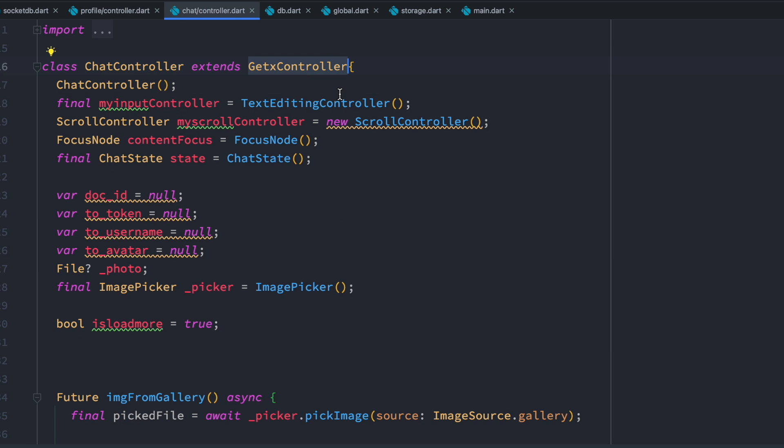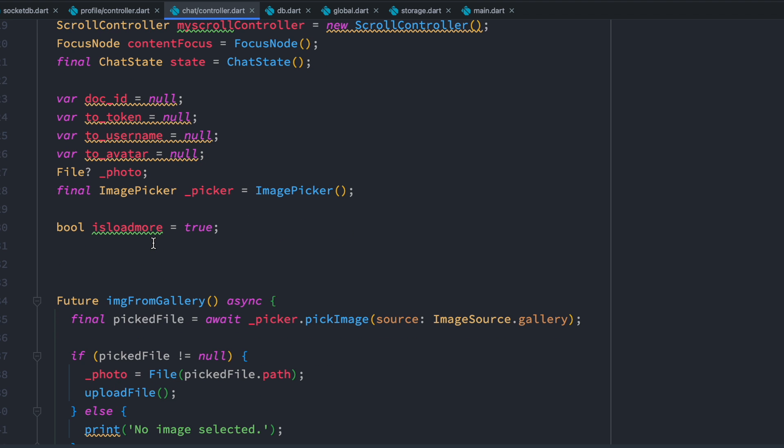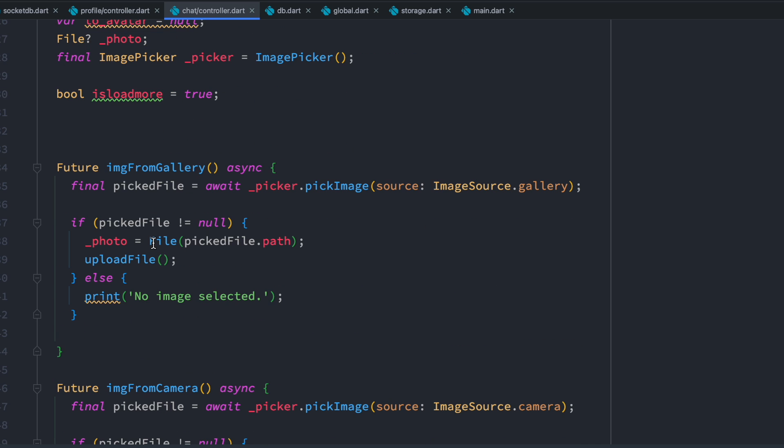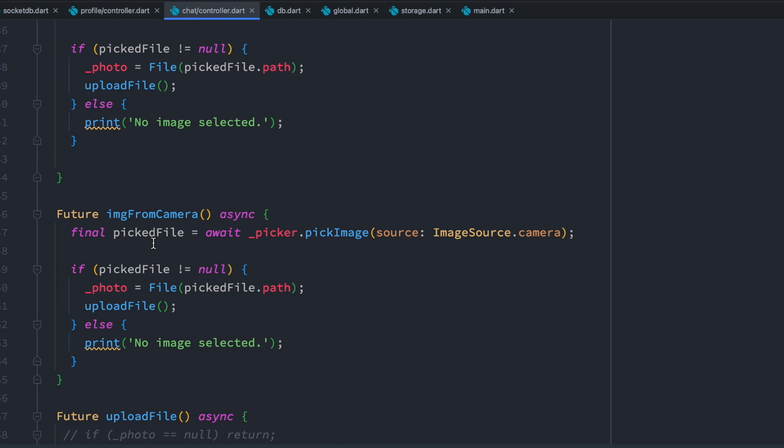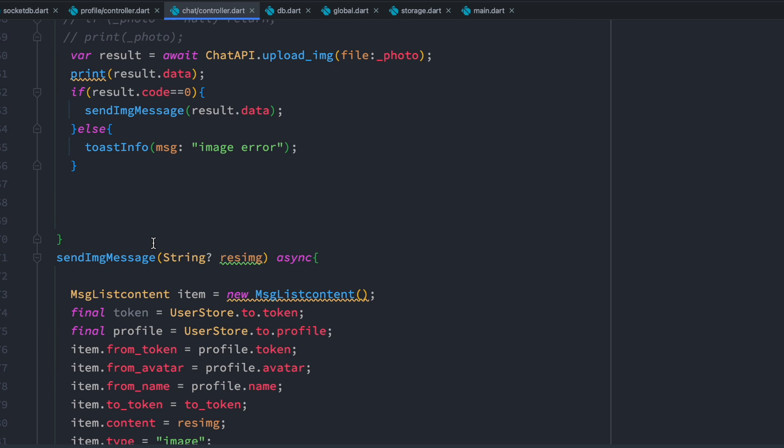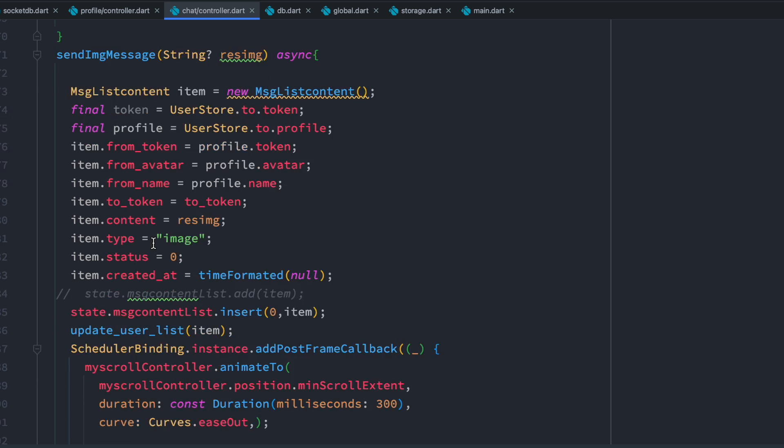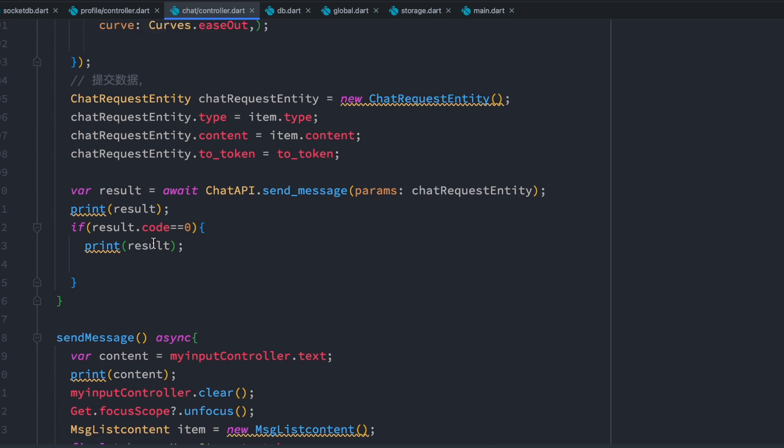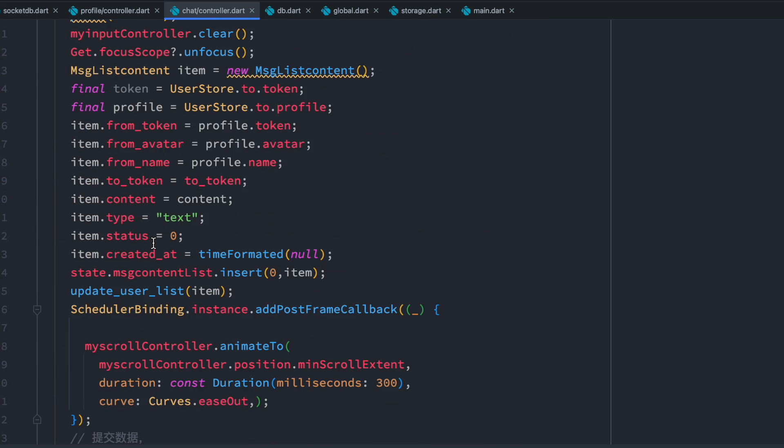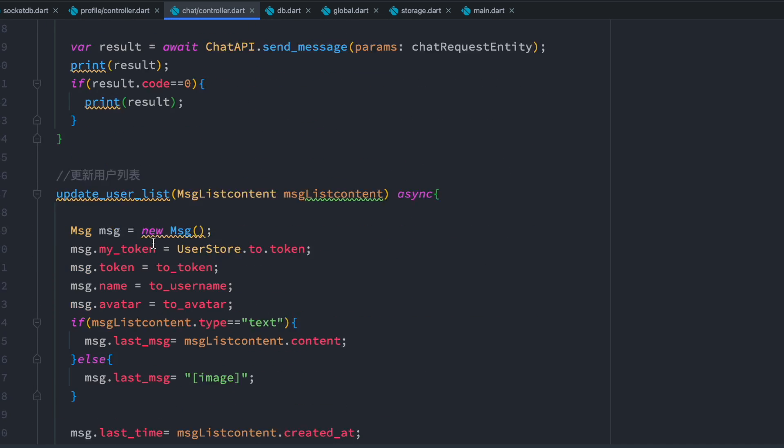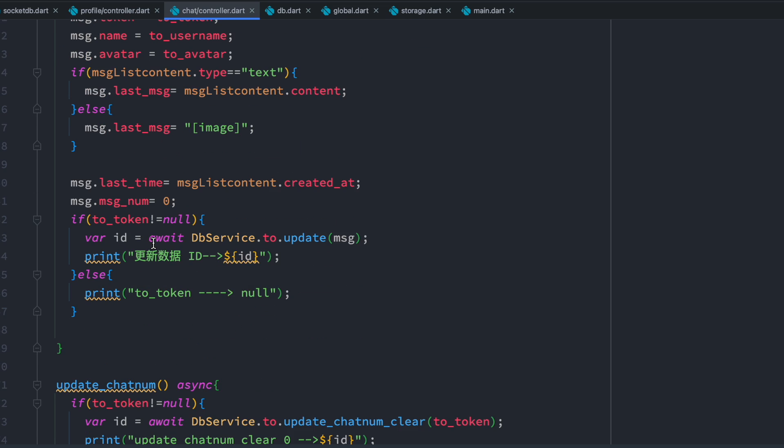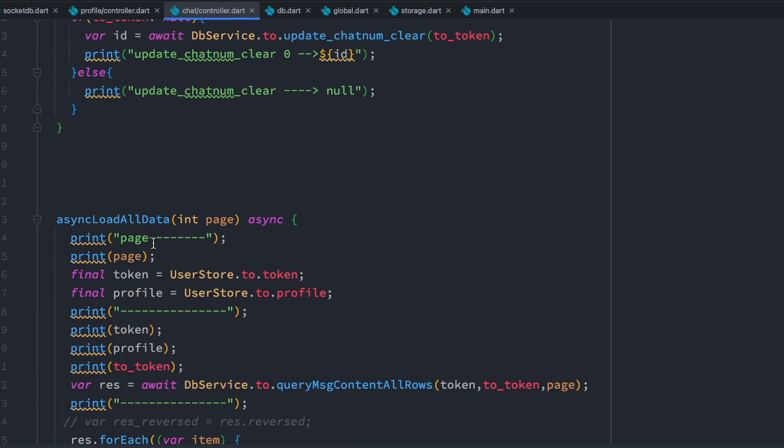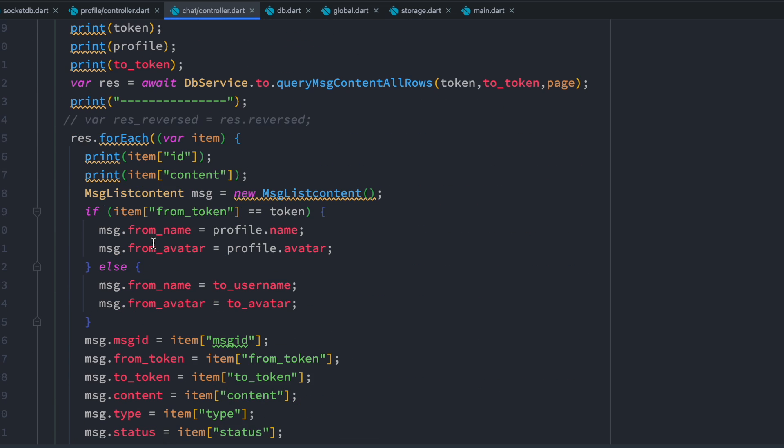So first time we enter chat controller, this init method would get called or data will get initialized from the beginning. But when you leave this page, GetX controller would get deleted from the memory.